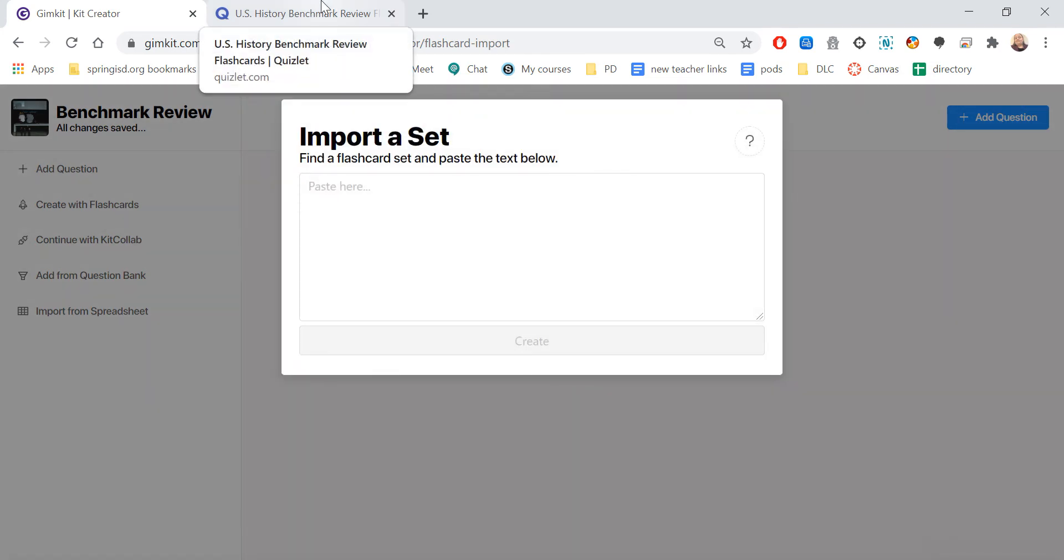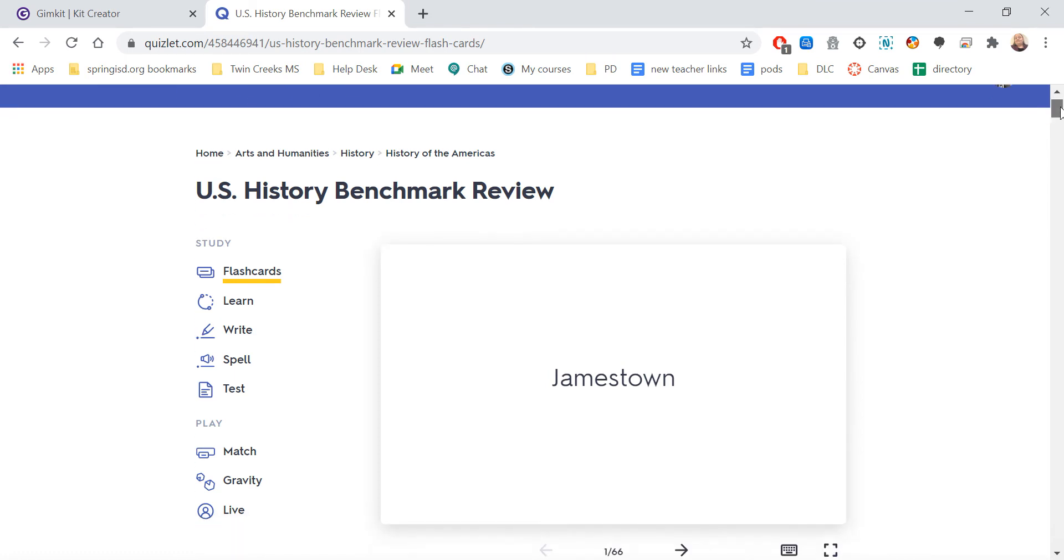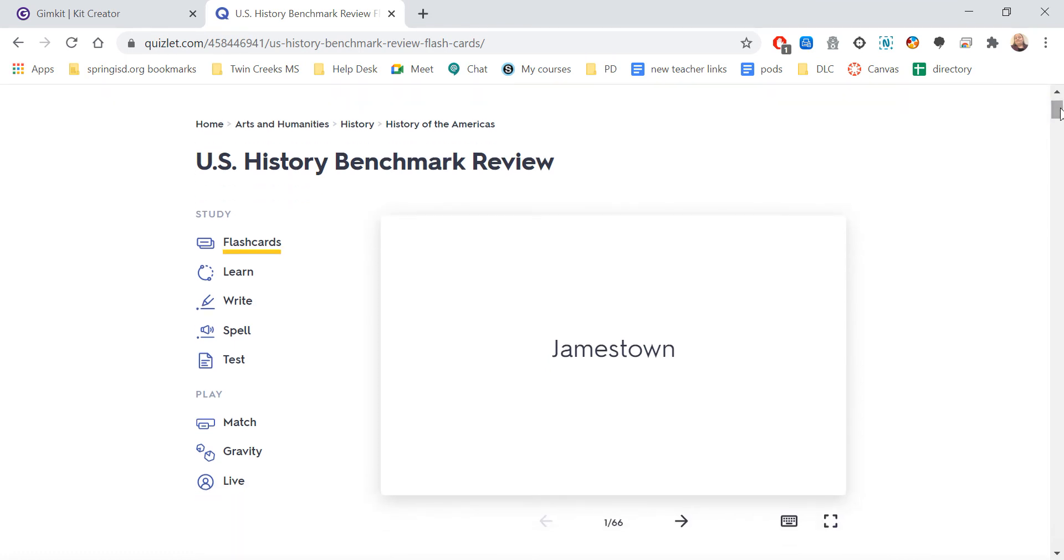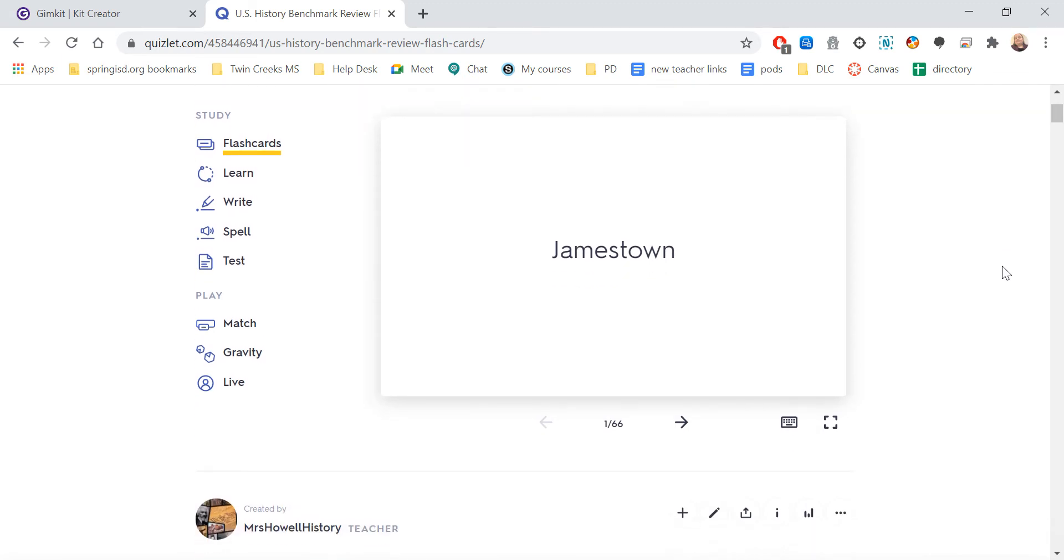Then you see here it says Import a Set, Find a Flashcard Set, and Paste the Text Below. So if I come over here to Quizlet, and let's say I either searched it or I had an account, whichever way you use, you find a set that you like.